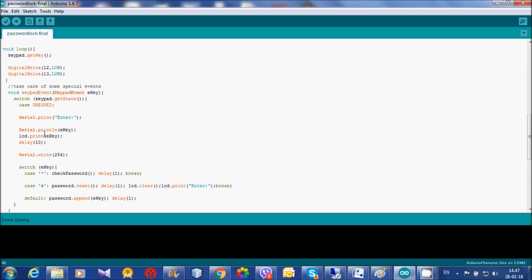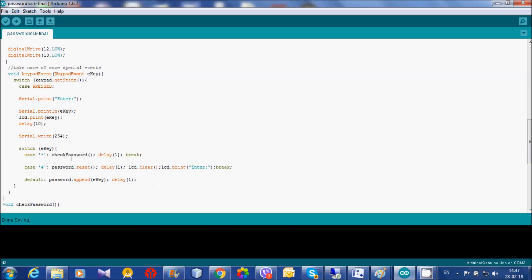Every time there is a new key, it will append. The starter key is the hash. After pressing the hash, you can enter the password. And after pressing the star button, this password will check with the existing saved password.